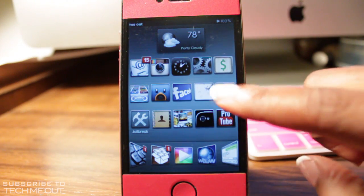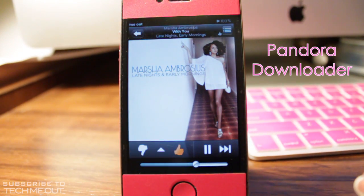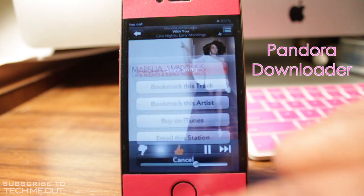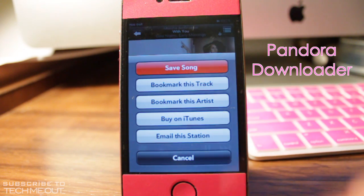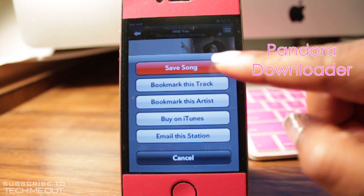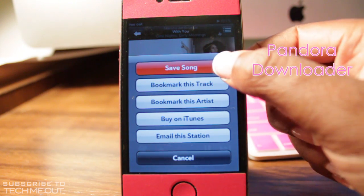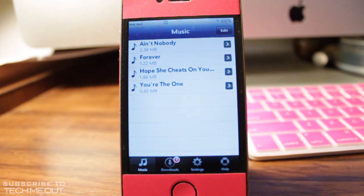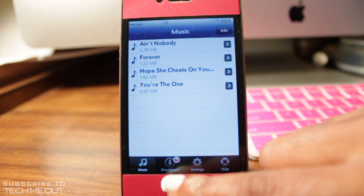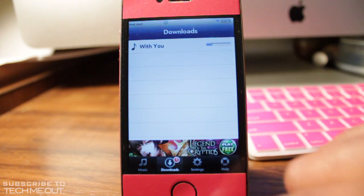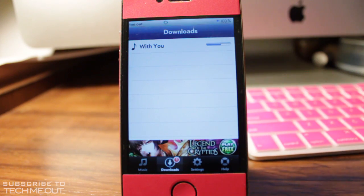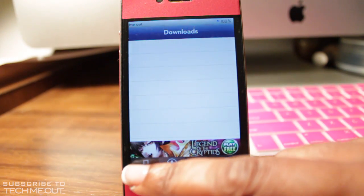Next, we have Pandora Downloader. This is absolutely one of my favorite tweaks because I'm a heavy Pandora user. What this tweak allows you to do is click on this arrow here and save the song you're currently listening to. As you can see, I'm listening to Marsha Ambrose, and if I click Save Song, it will automatically jump into the Pandora Downloader application. If I select Downloads at the bottom, I can view the progress of the song I'm downloading and save it on my device.